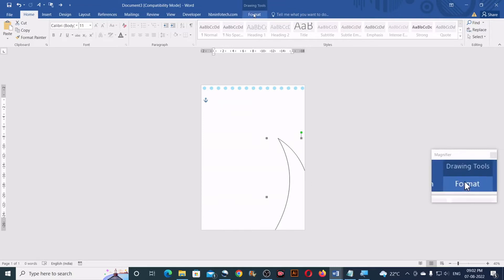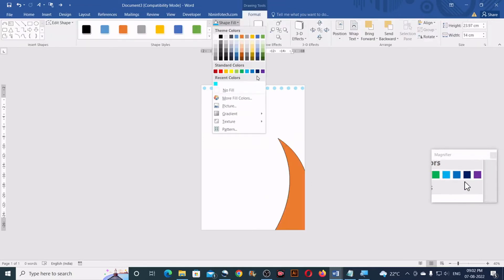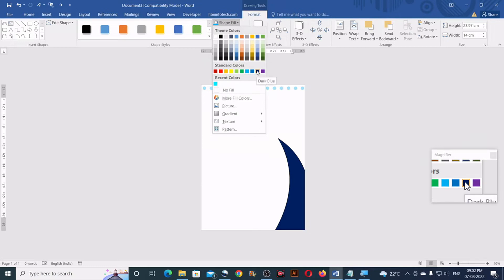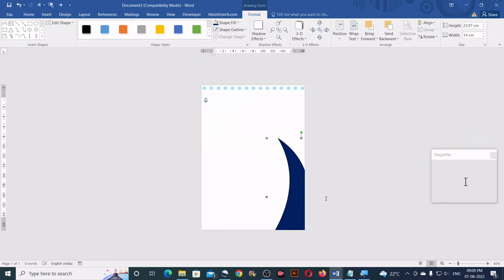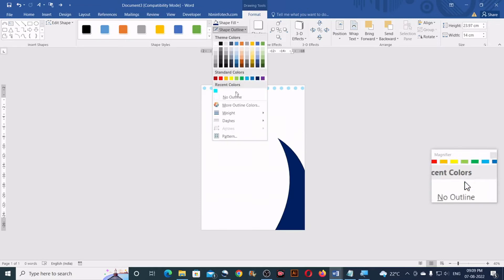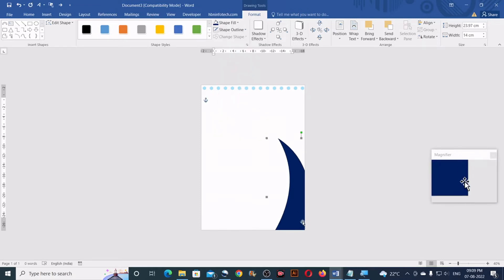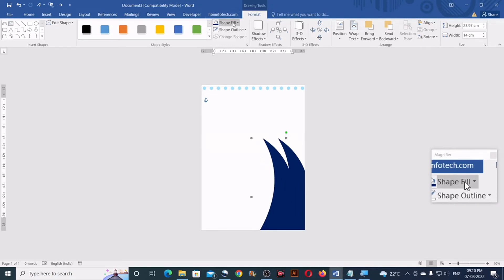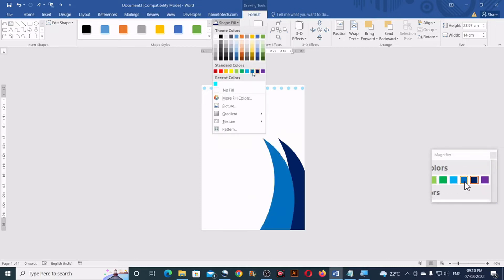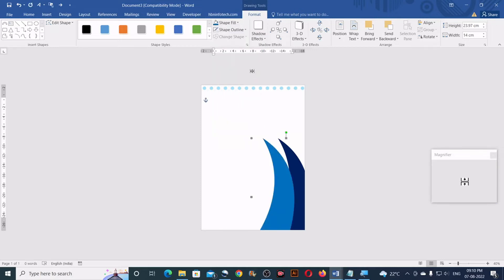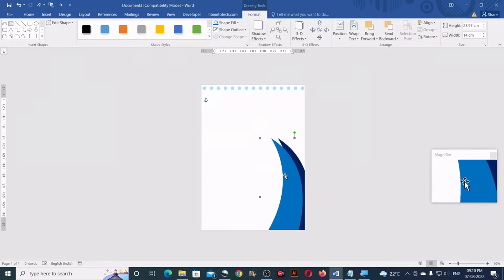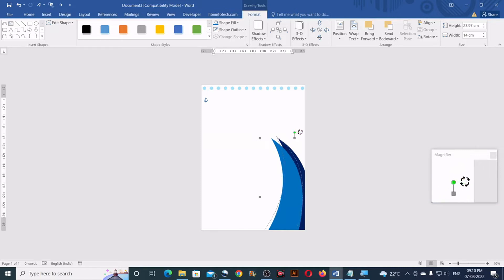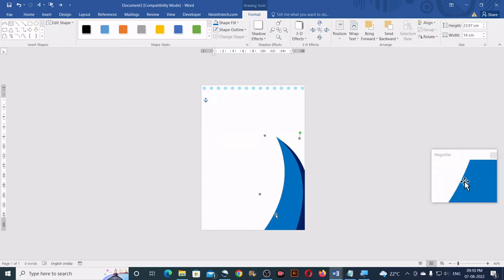This will do. Go to Format, click on Shape Fill and select dark blue color. Then go to Shape Outline and click on No Outline. Now duplicate this shape by holding Ctrl and clicking and dragging. Go to Shape Fill and select a slightly reduced blue, then overlap and adjust it with the previous shape, rotating it so it looks layered.